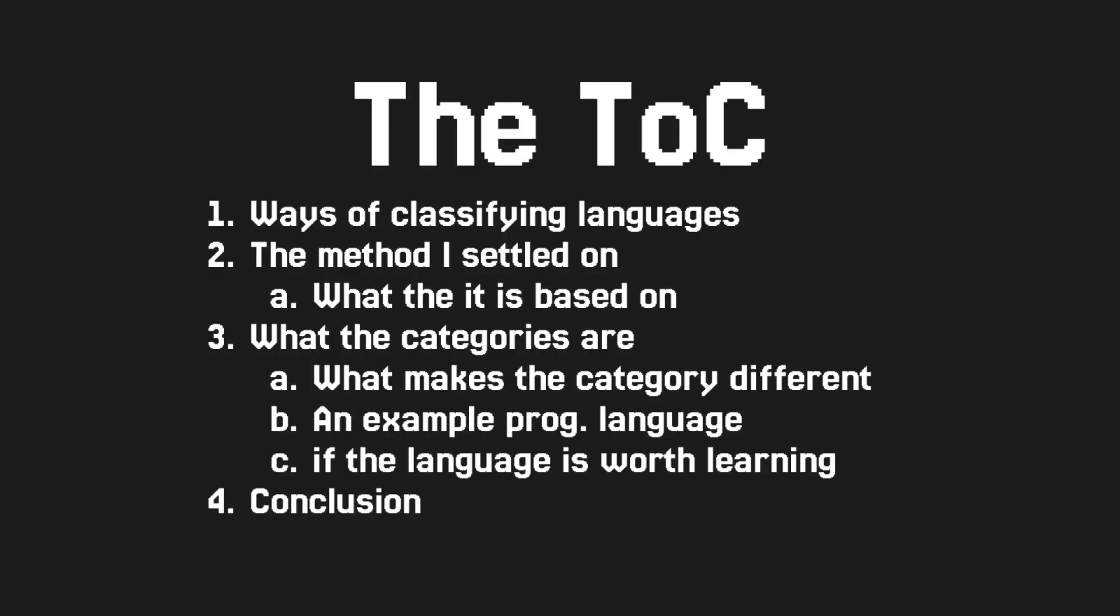So here's what I'll discuss. First, what types of classifications of languages I came across. Then I will go over the possible ways of classifying languages. Finally, I'll show you the one that I settled on, and I'll go over the individual categories with an example language for each category. For each language, I'll tell you if I think it's worth learning and for who.